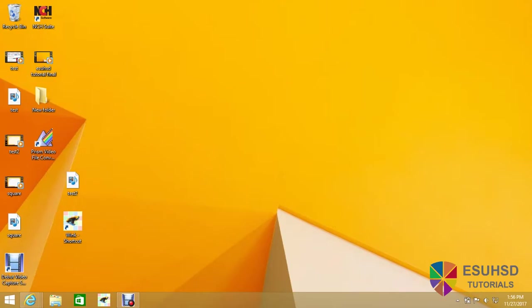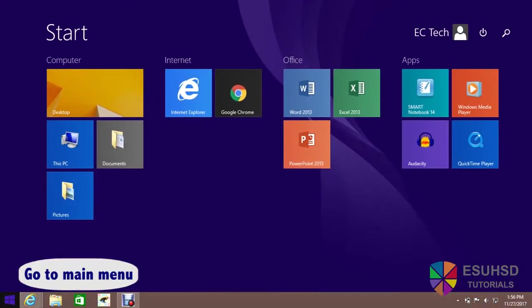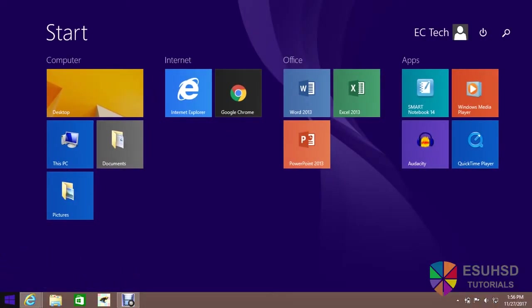The first thing you want to do is go to the main menu by selecting the Windows icon at the bottom left of your screen or by pressing it on your keyboard.